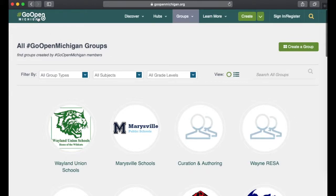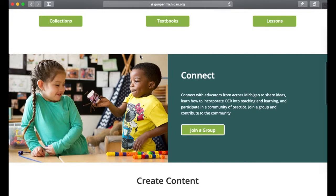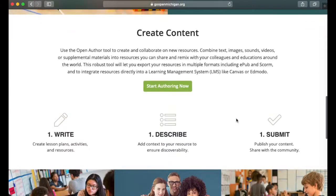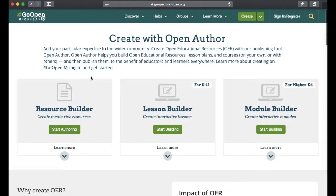Going back to the landing page, I can also create content within the Go Open Michigan platform. If you want to, you can start authoring now. There's a resource builder for creating media-rich resources, as well as a lesson builder and even a module builder.